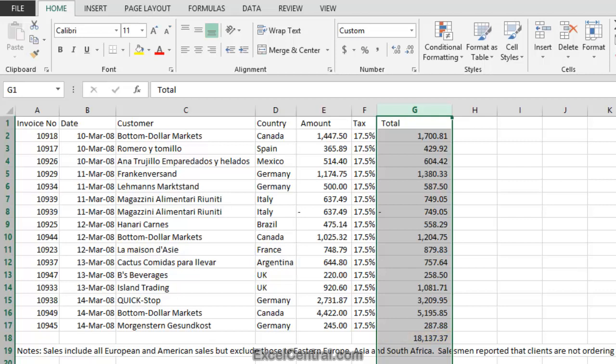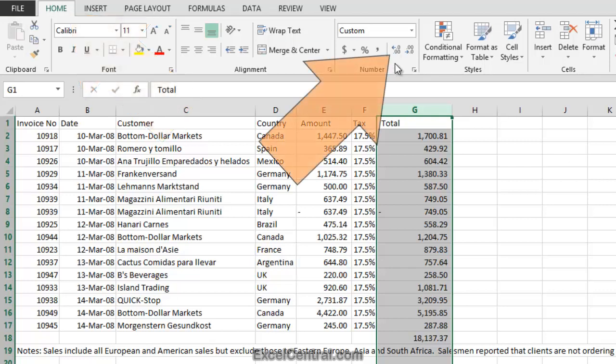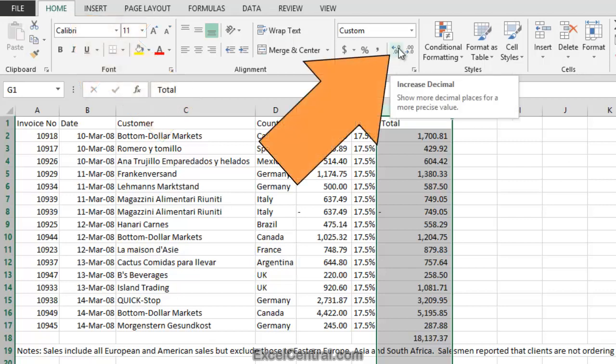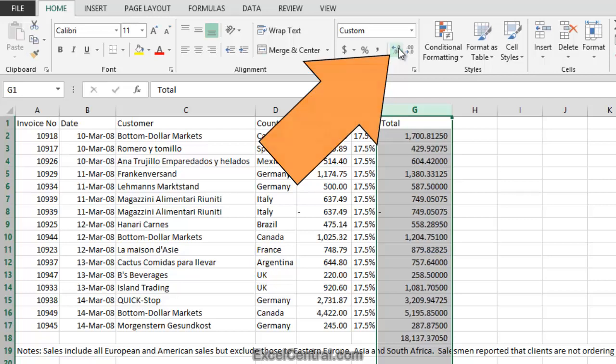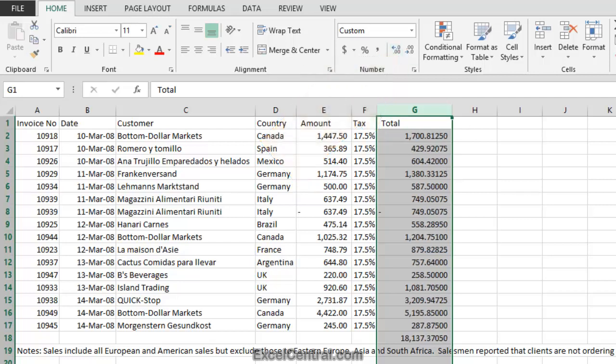I'll now format the values in Column G, so that they once again show five decimal places. So it's Home tab on the Ribbon, Number Group, and Increase Decimal 1, 2, 3 times. Now let's look at the correct way to round values. That is, to round them at the point of calculation.